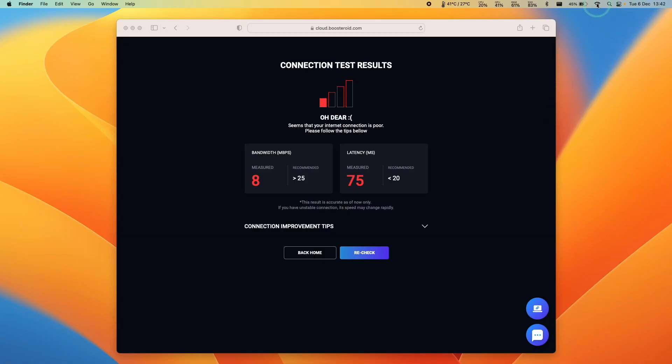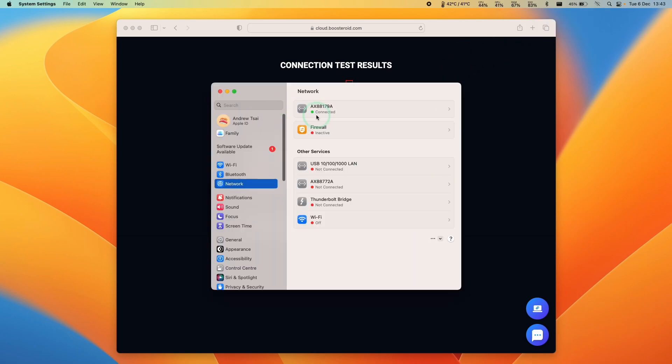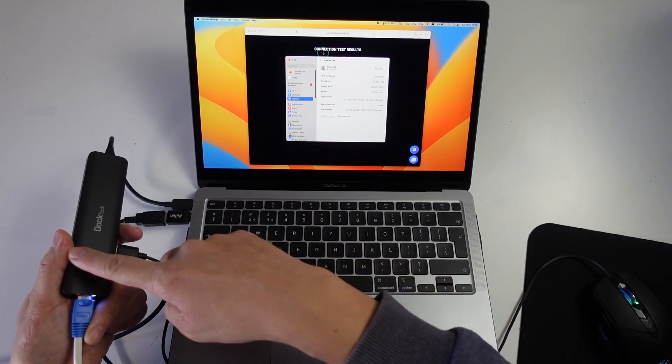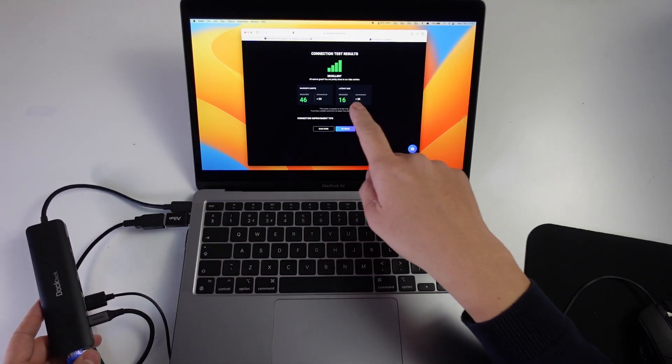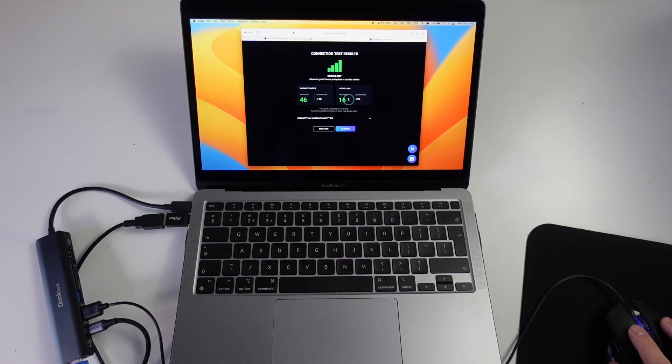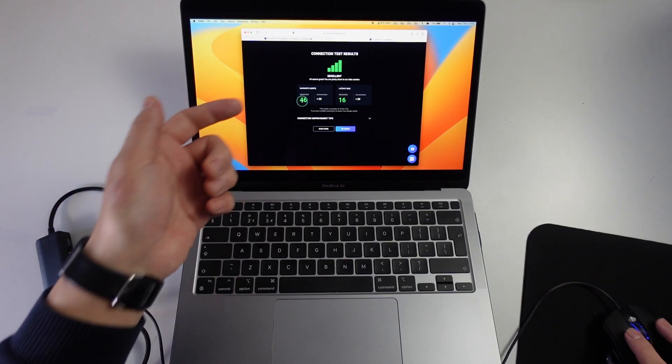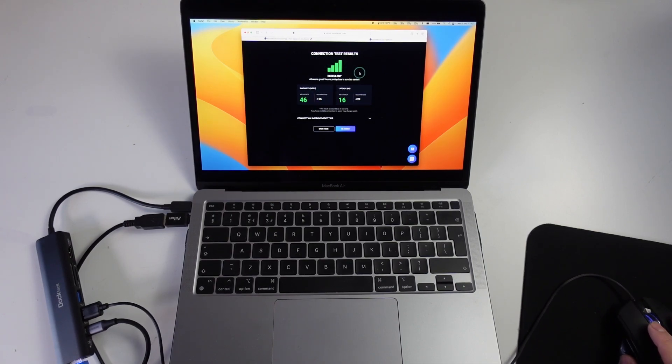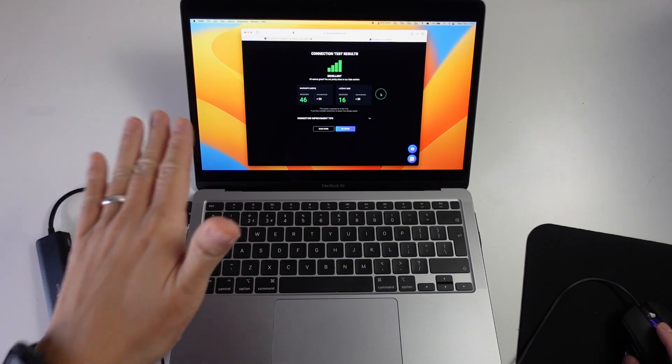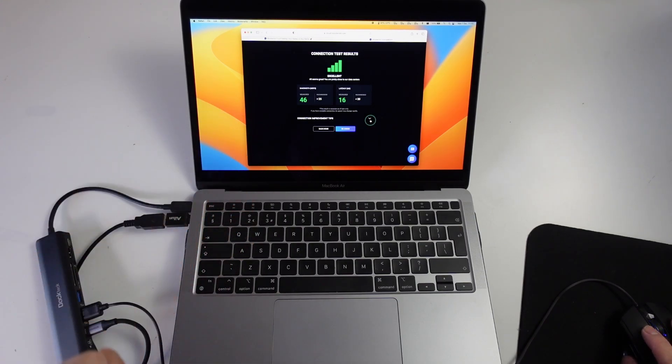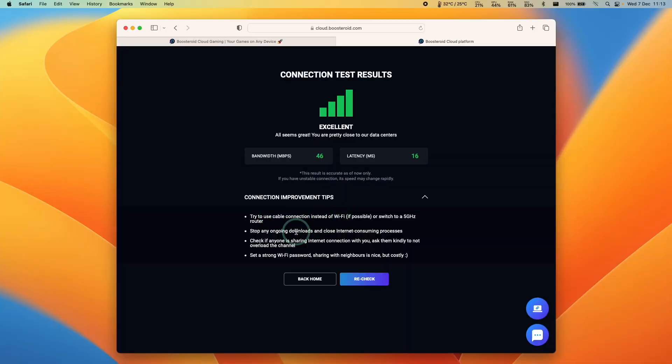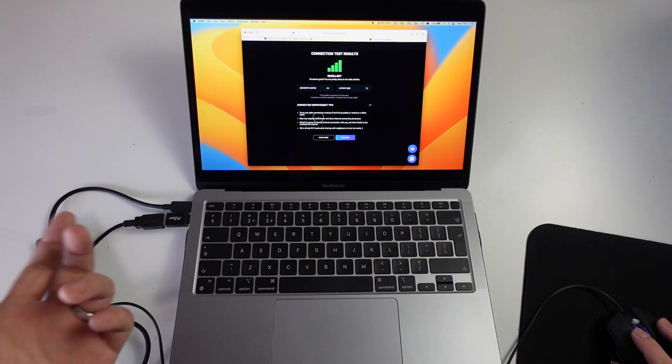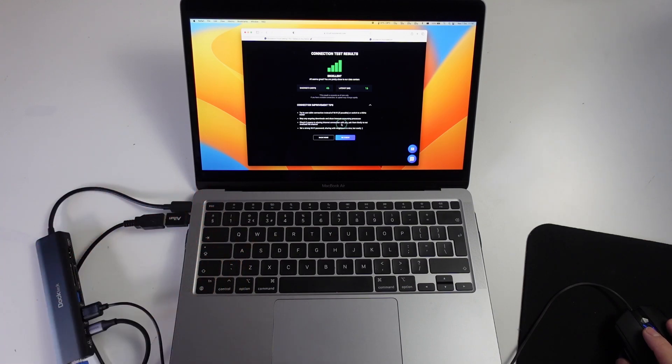What we're going to do is make sure that we disconnect our Wi-Fi. If we click on network settings, you can see here that we have our dock connected and we're connected to the internet only through the Ethernet port. Now that we're connected via Ethernet, we're getting a decent latency of 16 milliseconds, which is the recommended number as long as it's under 20 milliseconds. We're getting a bandwidth of 46 megabit per second, which is over the recommended 25 megabit per second. So we're getting an excellent score here. As long as you get an excellent score like this, then this cloud gaming service is probably going to work great for you. If you have any issues, make sure to check out the connection improvement tips, use a cable instead of Wi-Fi, make sure your devices aren't downloading anything, and make sure that you're the only one using your internet connection.